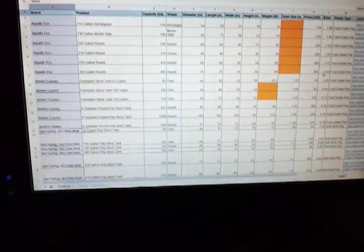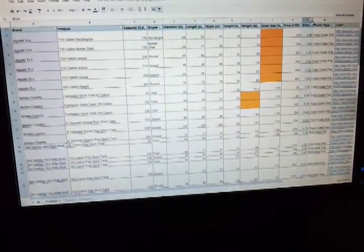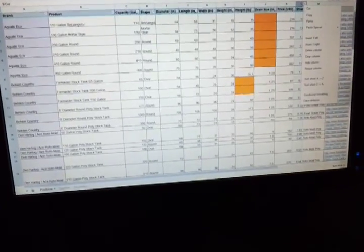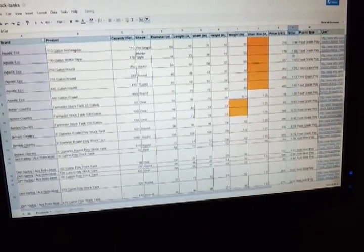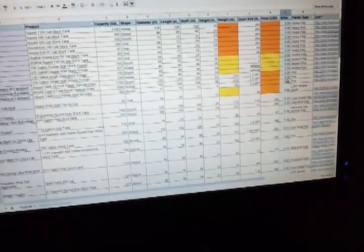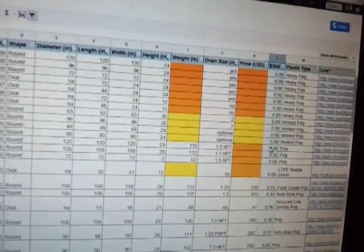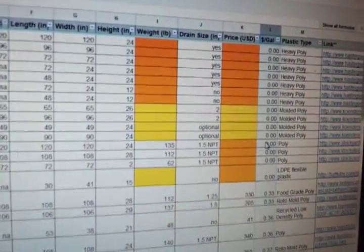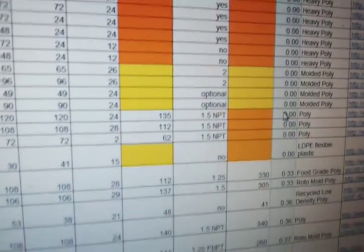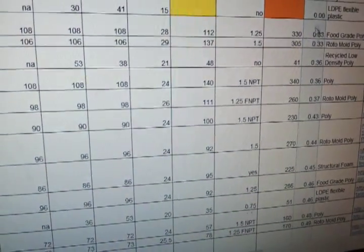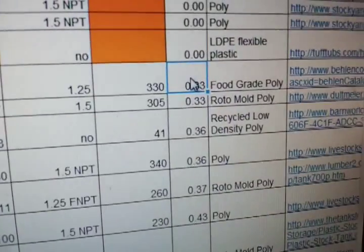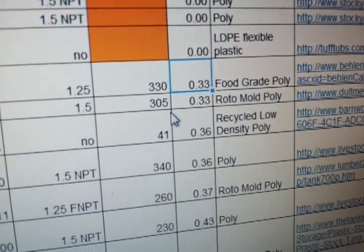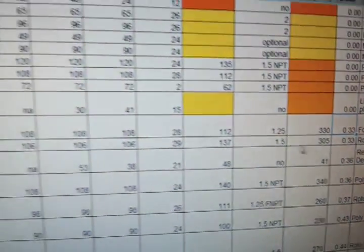But with stock tanks, if you sort by this column here, you can see some of these aren't filled in yet. Anything that's highlighted, I'm still working on, but it definitely is a work in progress. But you'll see $0.33 a gallon, and there are a few of them that are that cheap.